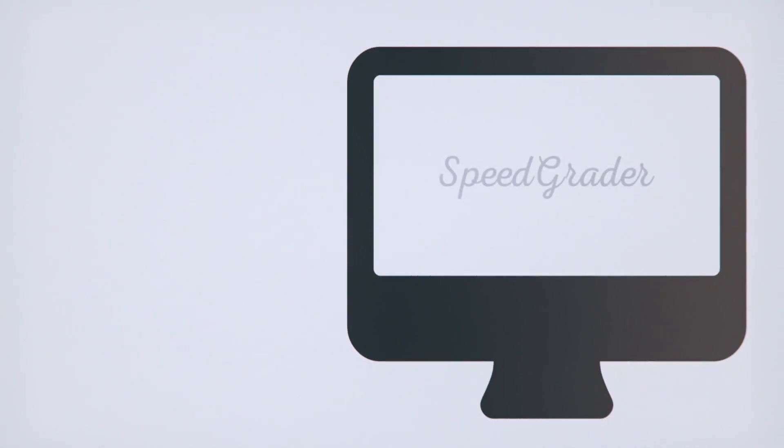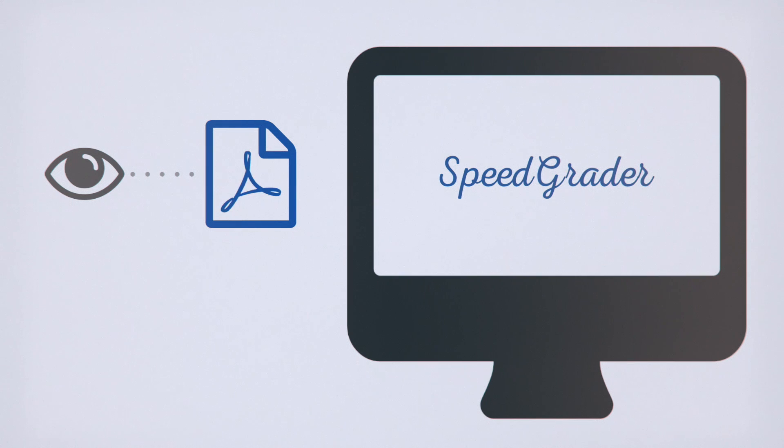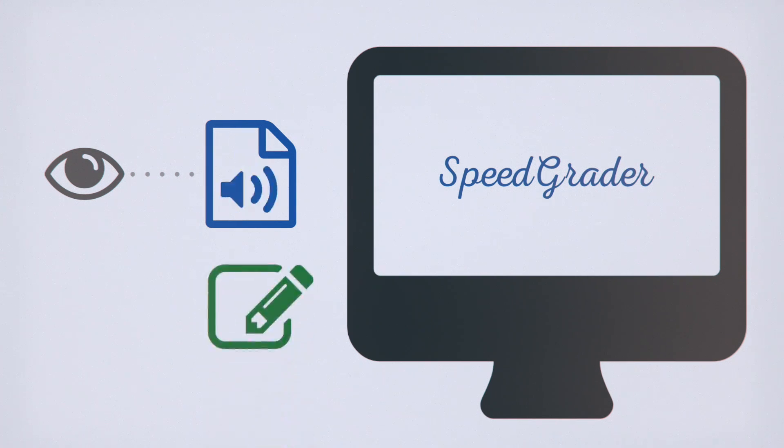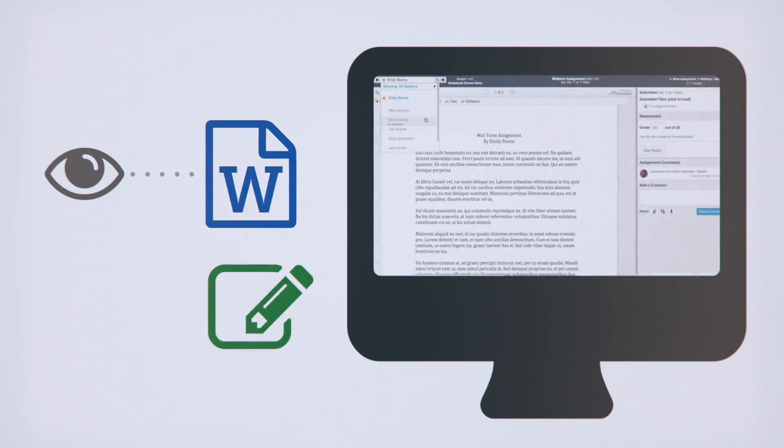SpeedGrader is a tremendous tool for viewing student submissions. Quickly provide feedback and grade responses in more efficient ways. You can even annotate and grade Word doc submissions without leaving your browser.